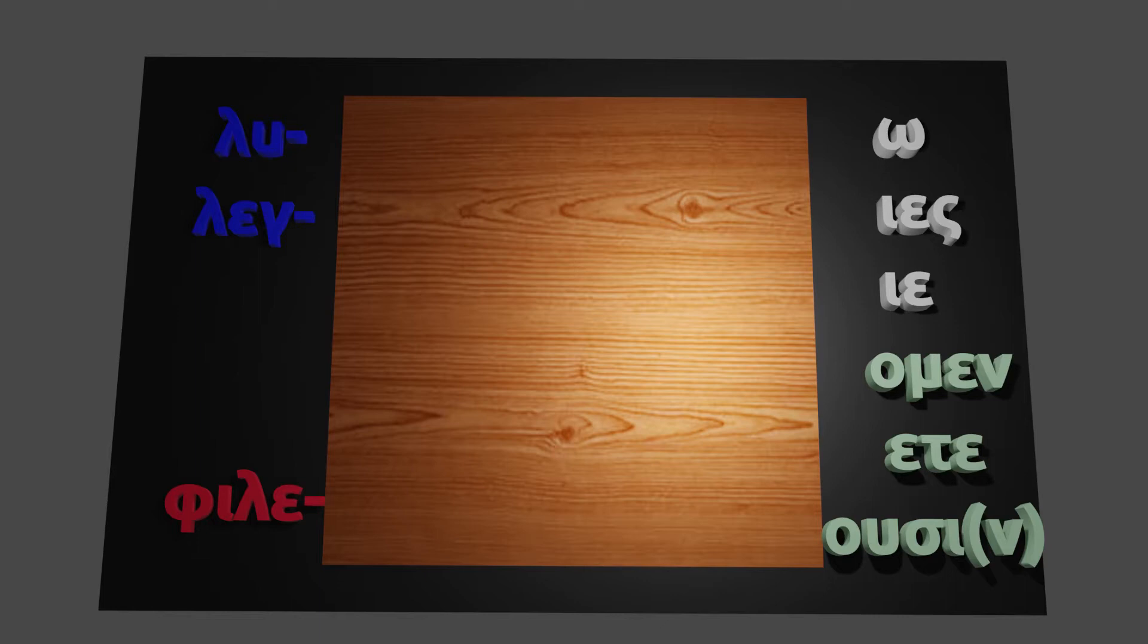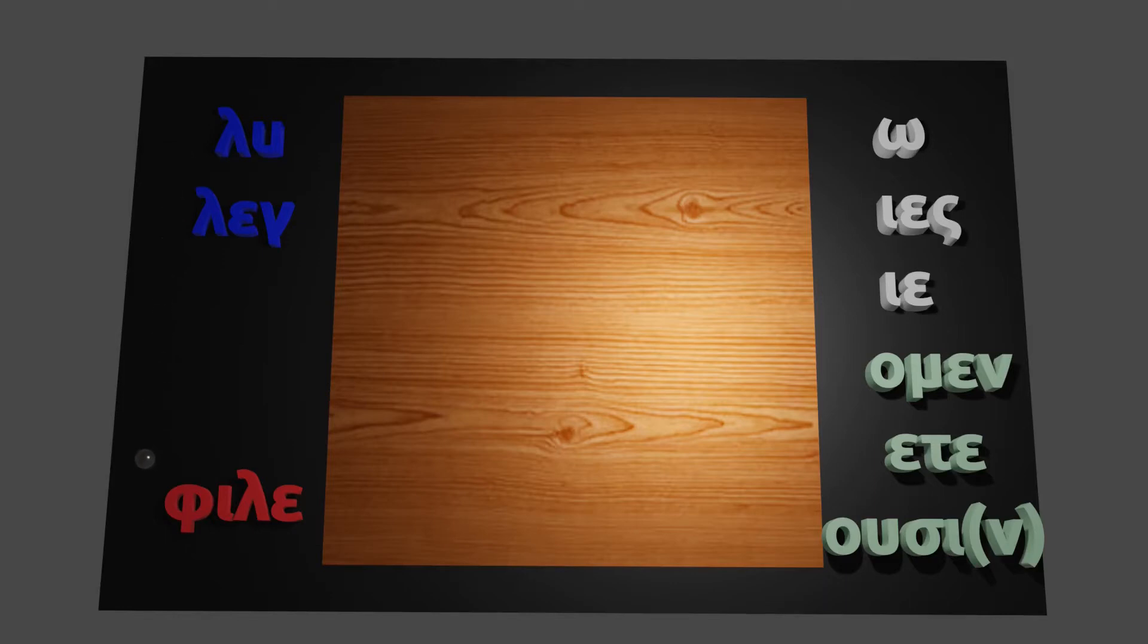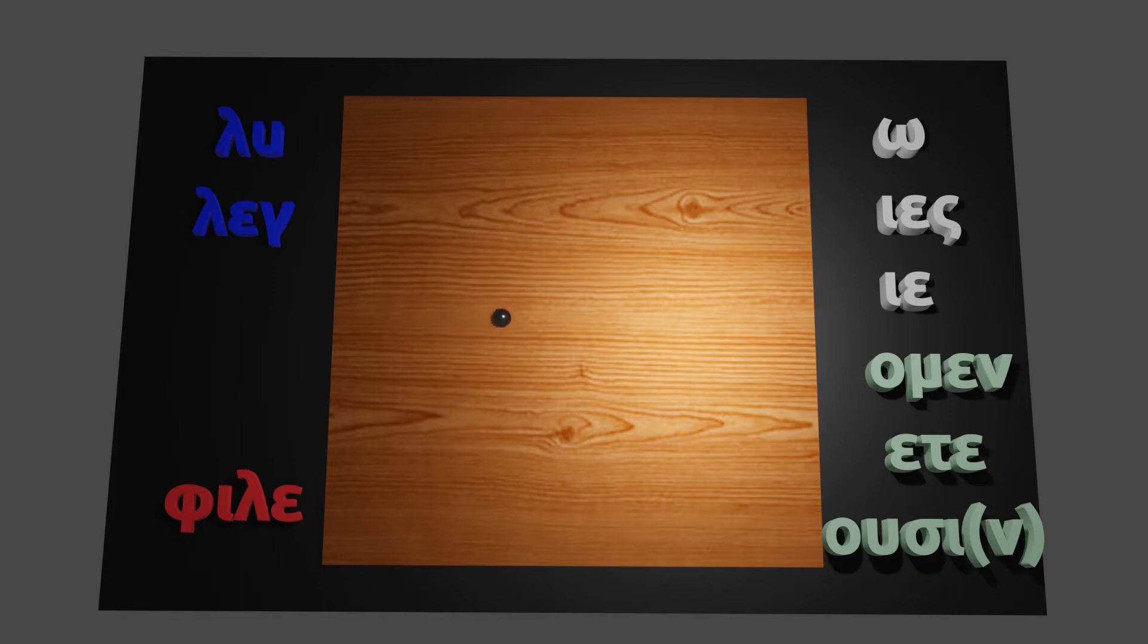So taking a look here at our table, we have three verb stems on the left. So these stems can be matched up with the endings, which we have on the right.